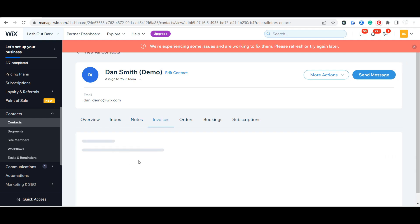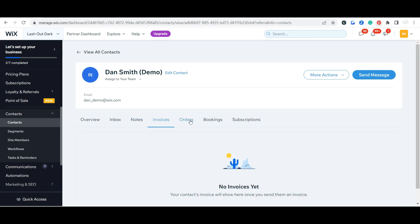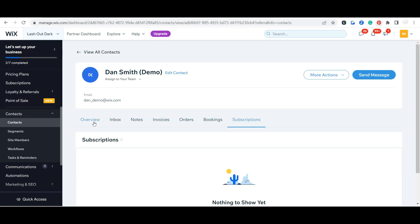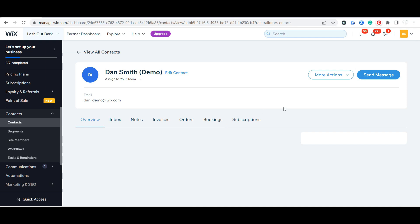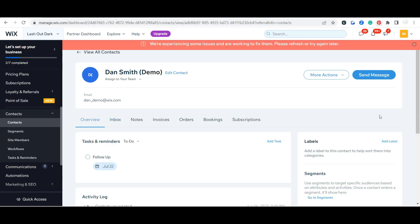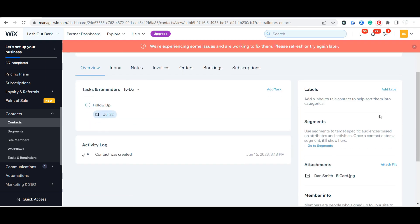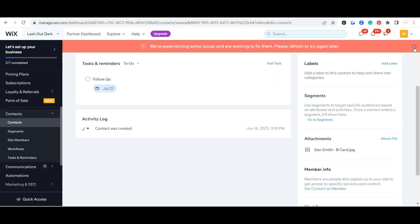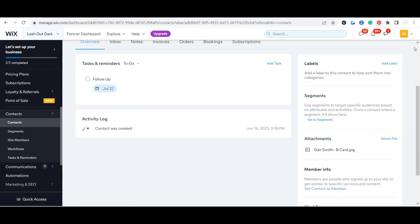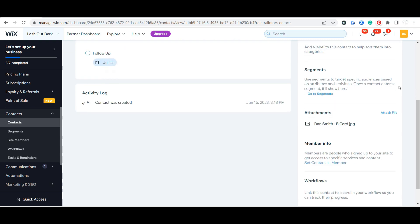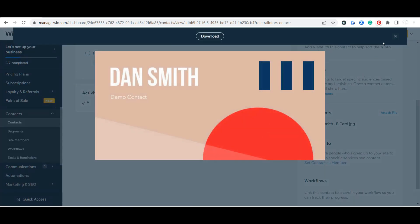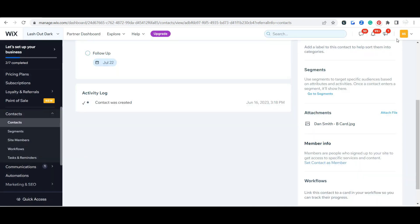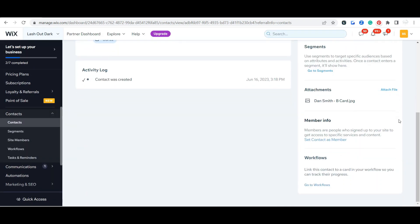This is going to show all of their invoices, their orders, their bookings, their subscriptions. And then there's one more cool feature here too. Here you can put attachments, so you can see in this contact that they put their business card. If you've got any specific files that are associated with that contact you can put them here.